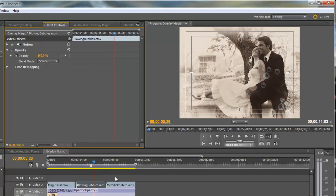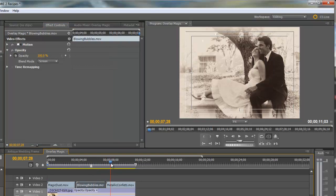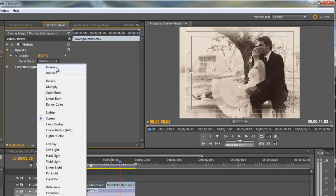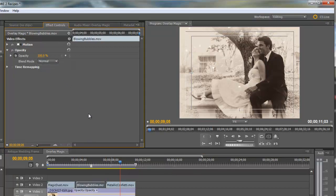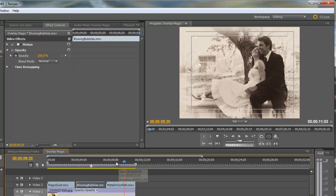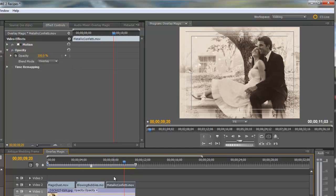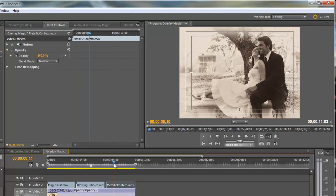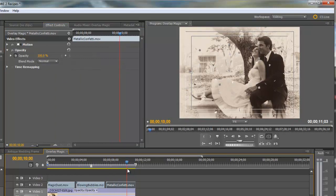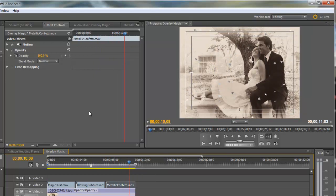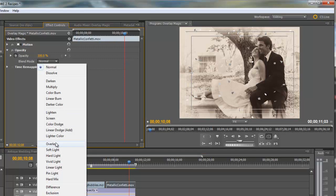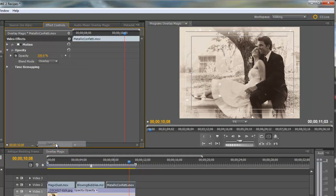And then finally, the metallic, I use the screen mode which really makes it subtle. Let me show you the difference if I change it back to normal. Then you can actually see the color, that it's silver, and it doesn't really match the photo. So keep in mind that you can change how the overlay interacts with the layer below it. In this case I'm going to change it to overlay.